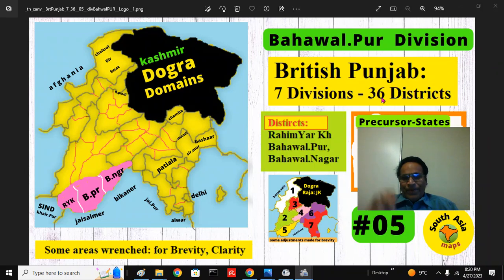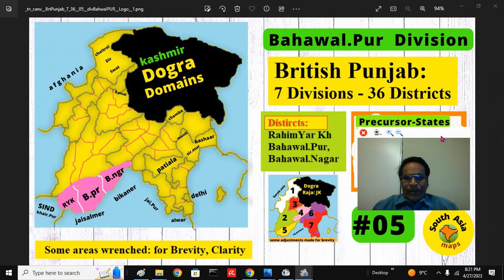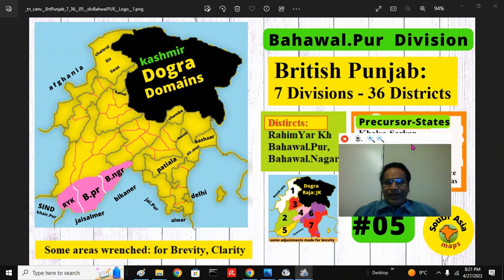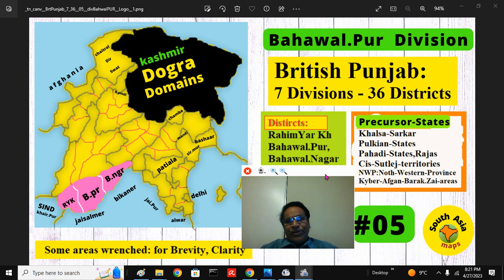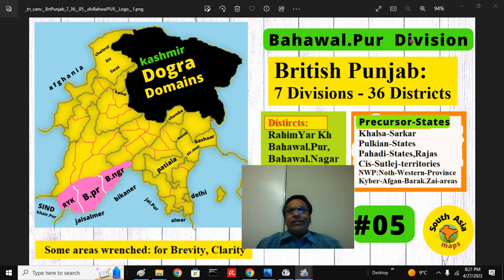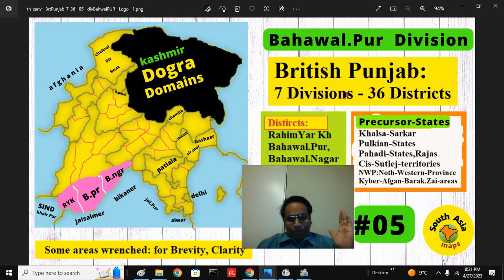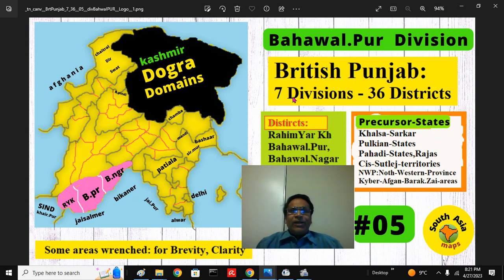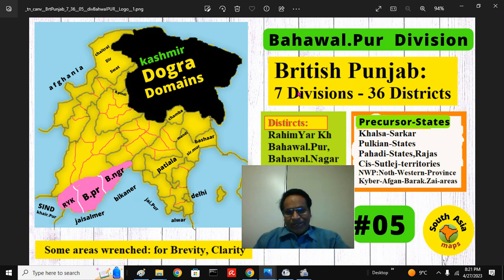Mitrovam and Banduvam. Welcome to South Asia Maps Education Channel. We are continuing our presentation on British Punjab, Bahawalpur Division. The British Punjab had 7 divisions and 36 districts. Part 5 is the Bahawalpur Division.